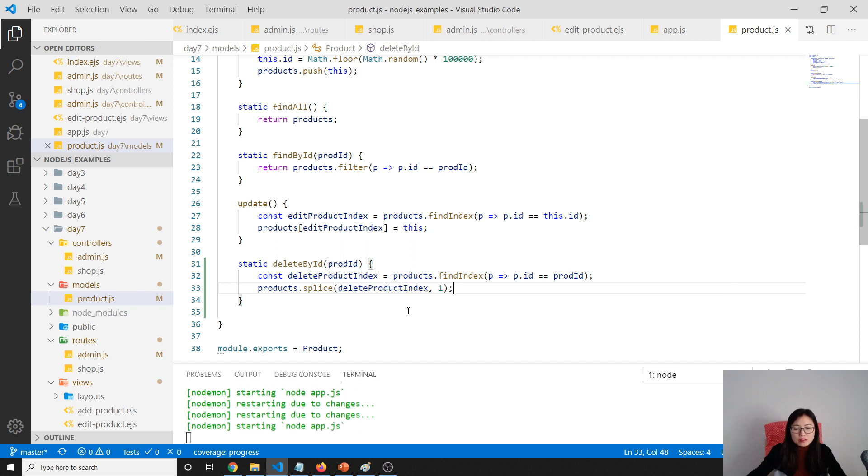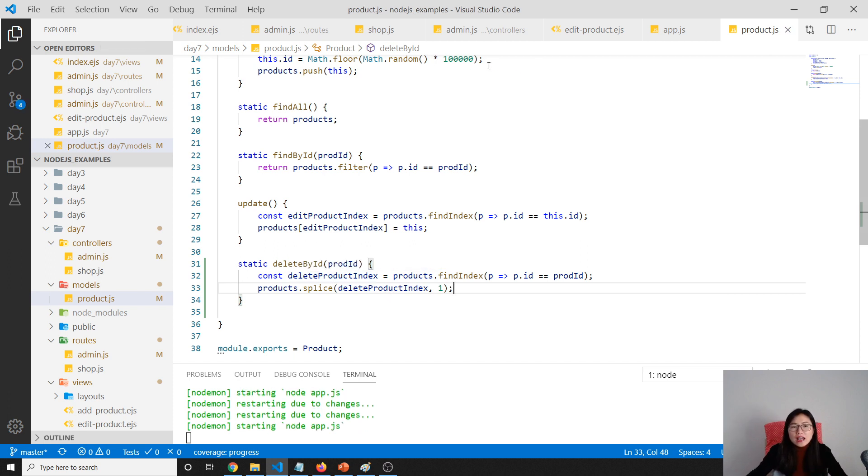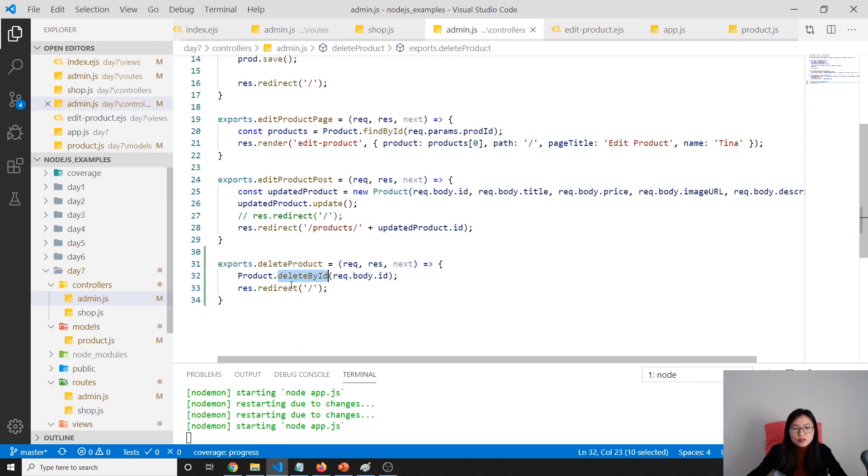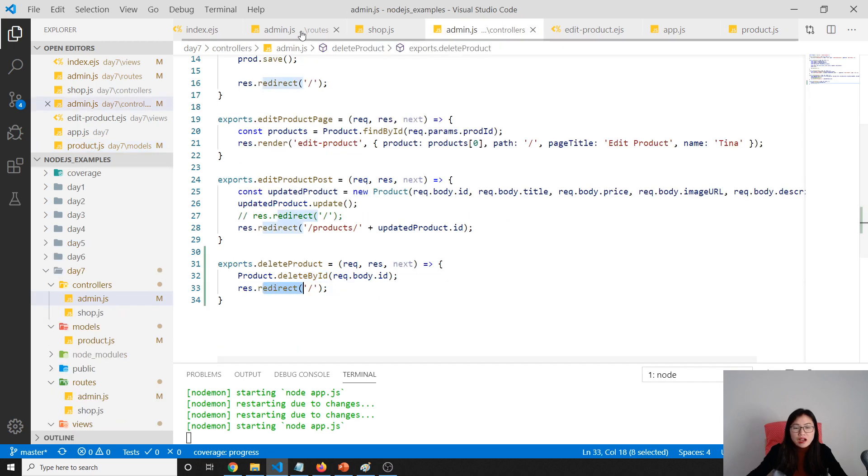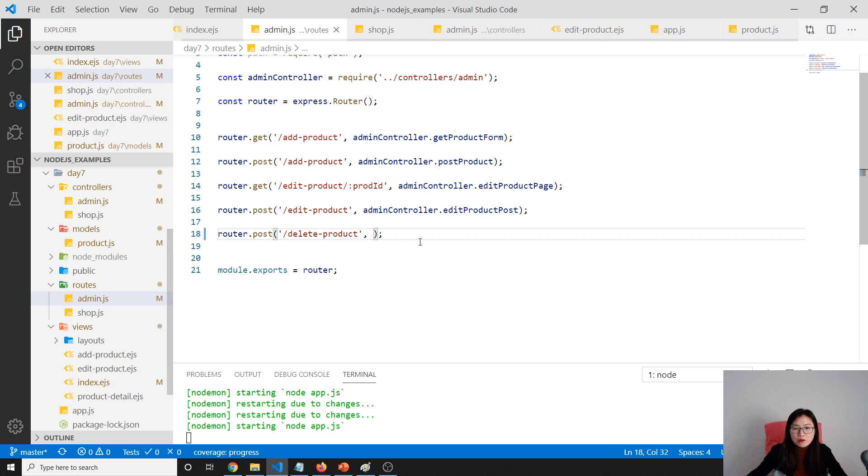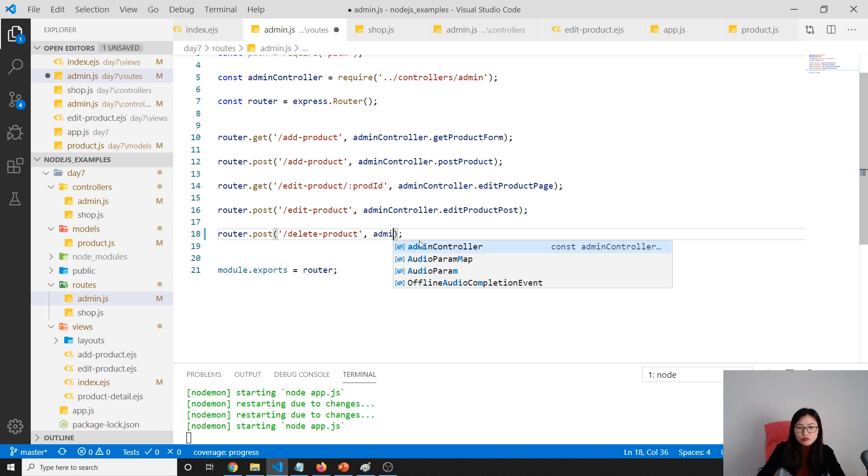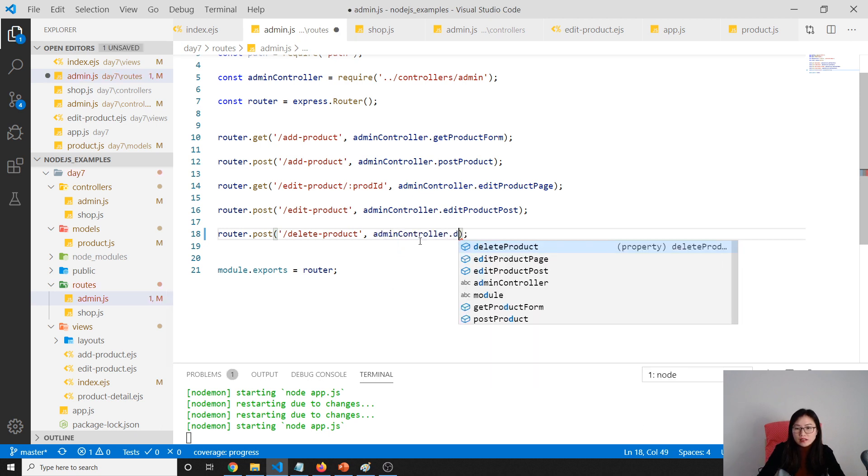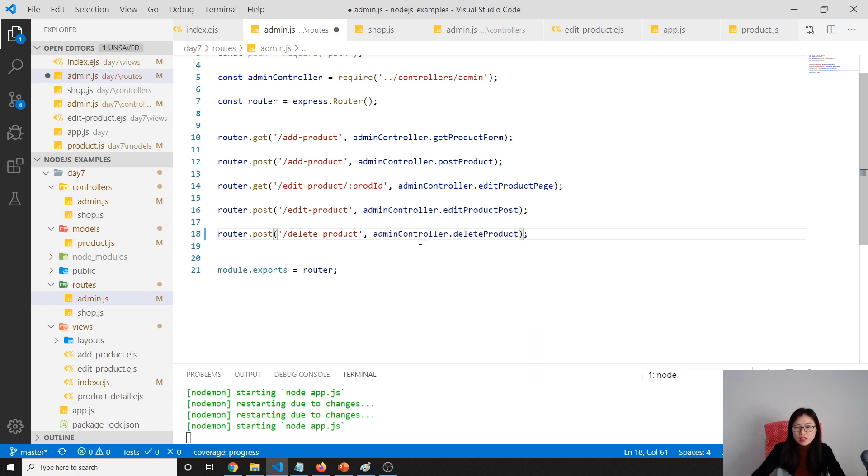Let's go back to our controller. Everything done. After delete, we redirect. Now go back to our routes. Make sure we're using this one, delete product. So we are done.